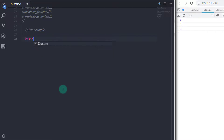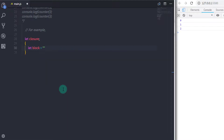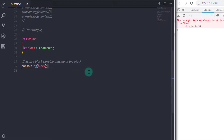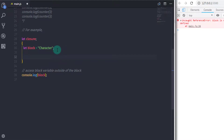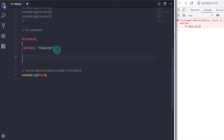Let's take one more example of closure. I will declare a standalone block here, and in this block I will set block equal to a character value. I just wanted to access the block variable outside of this block, but you can't — you will get an error message. You know that you can't access the variable outside of the block scope.